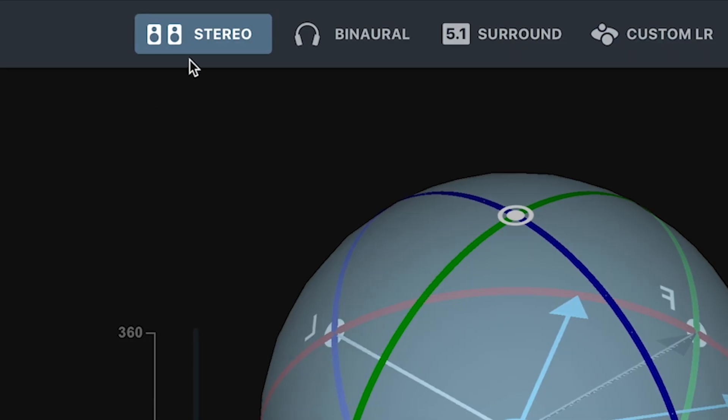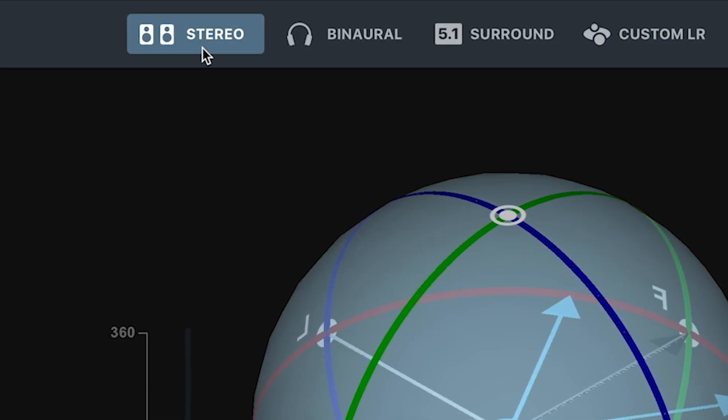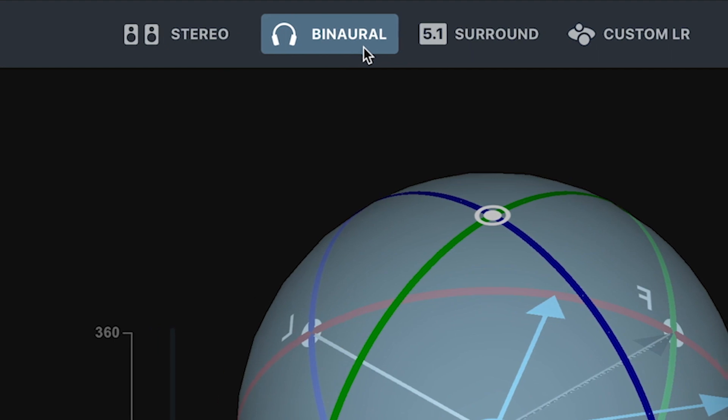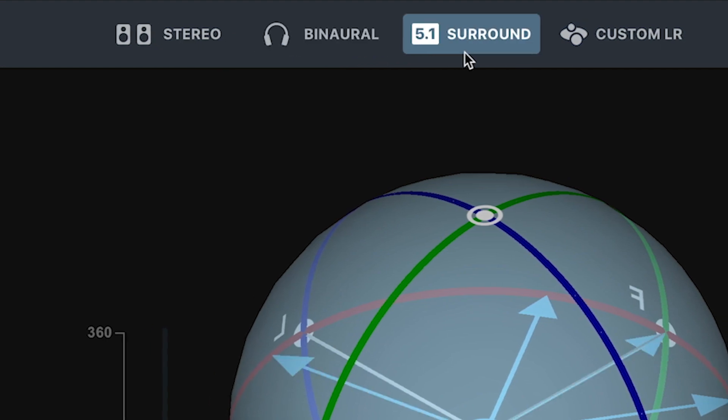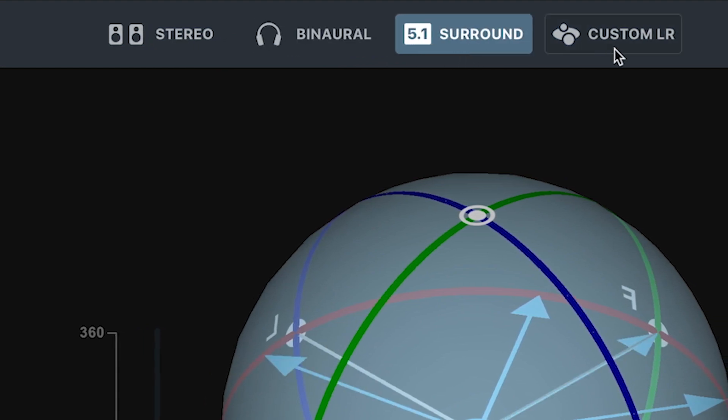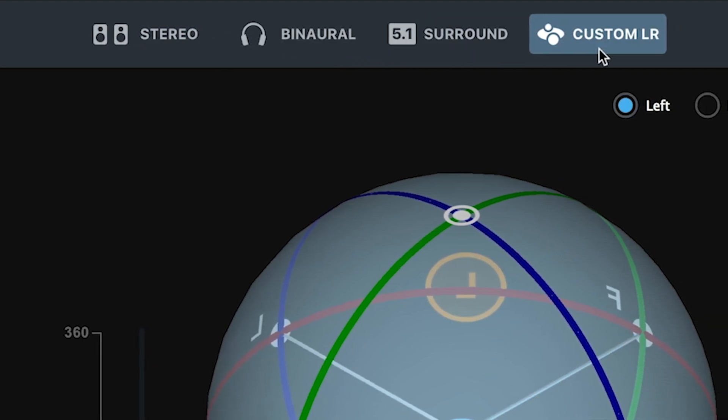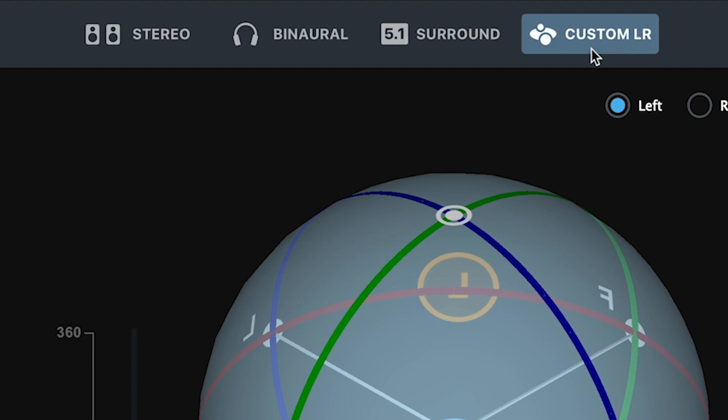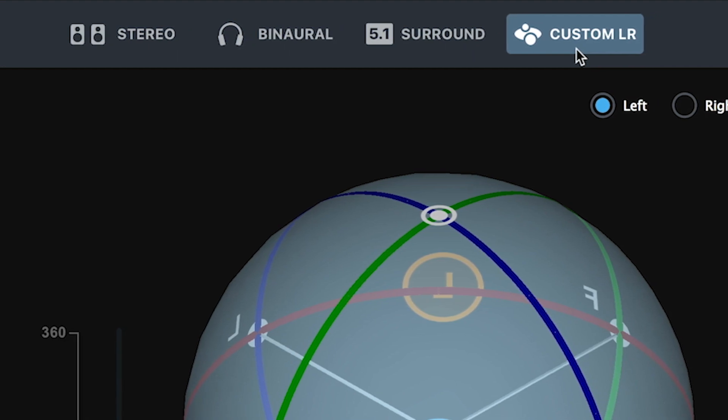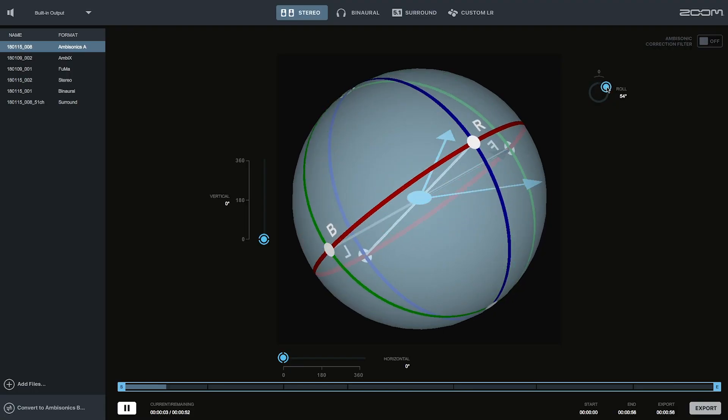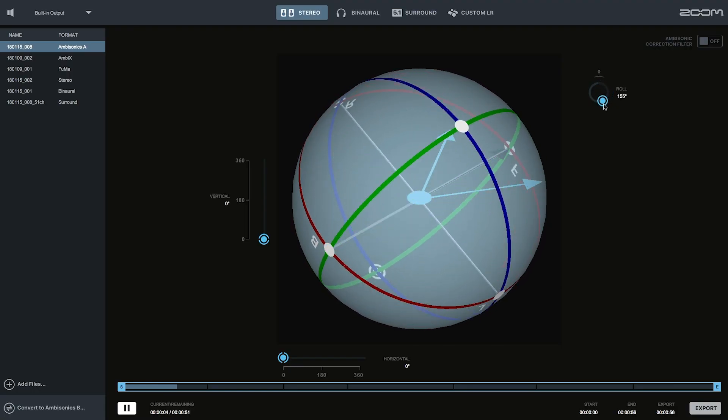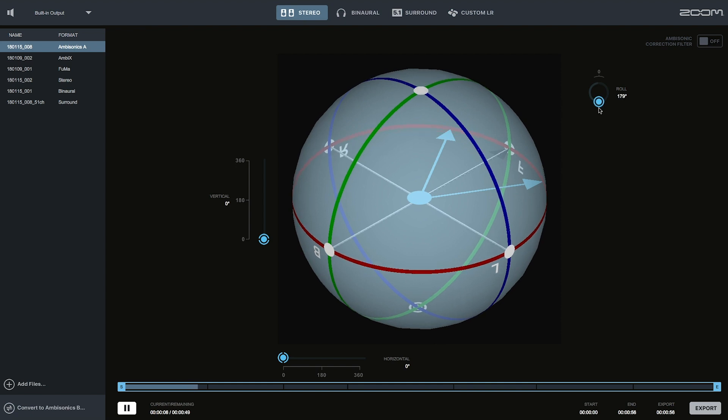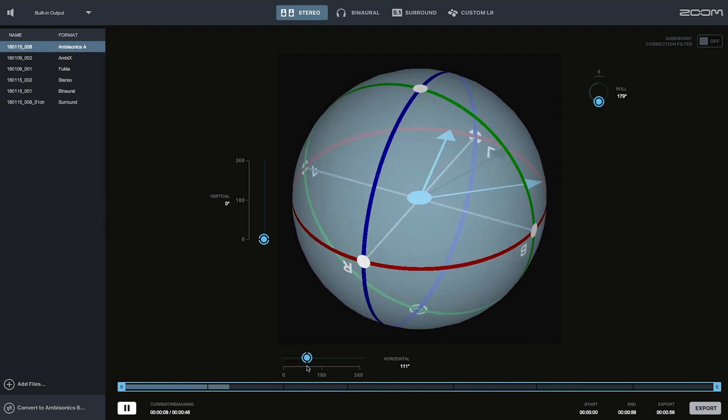This software for Mac or Windows takes the work out of post-production by converting your Ambisonics files to stereo, binaural, 5.1 channel surround, and more. You can easily play, trim, reorientate, and export your audio files in minutes.